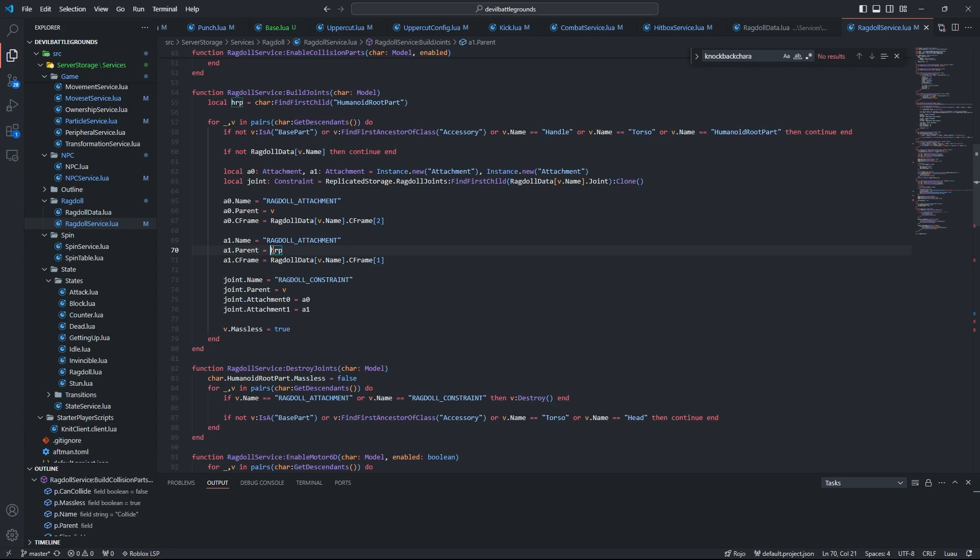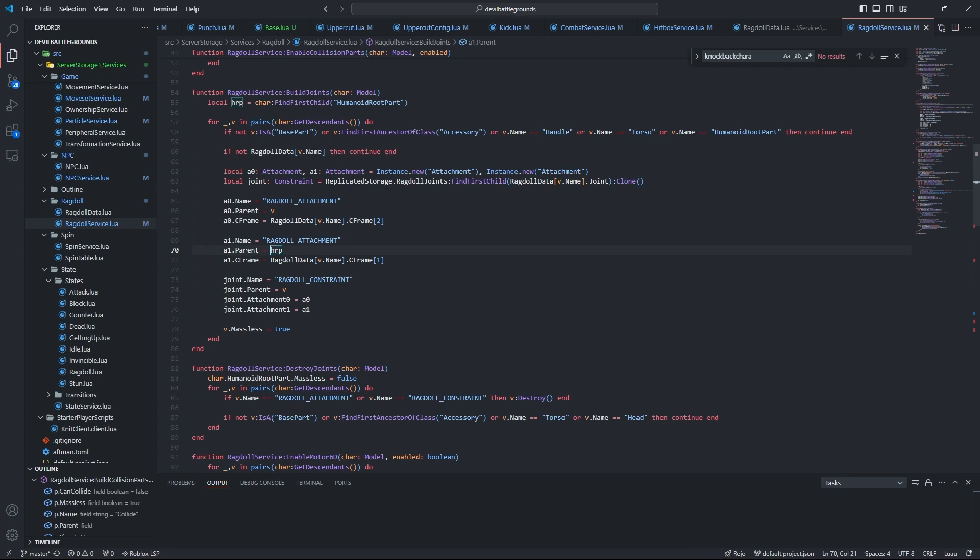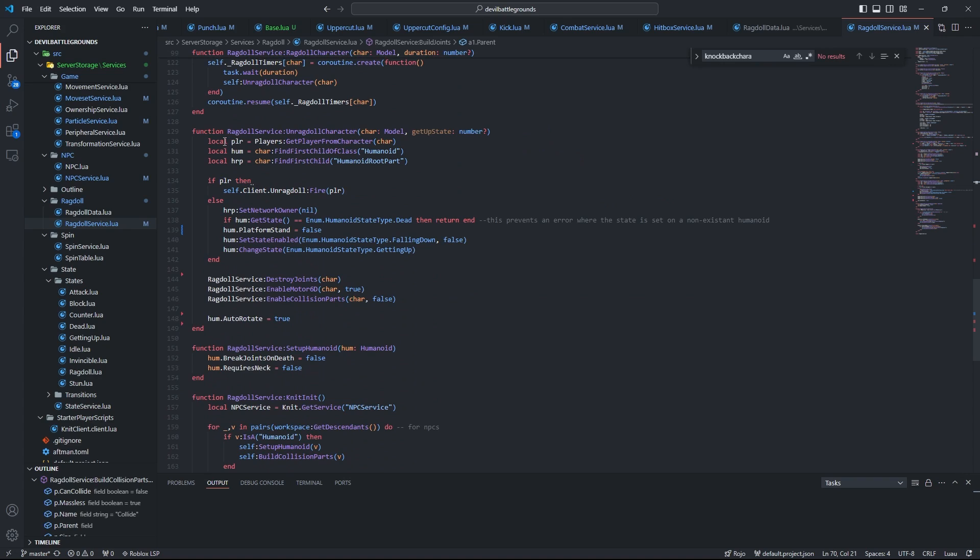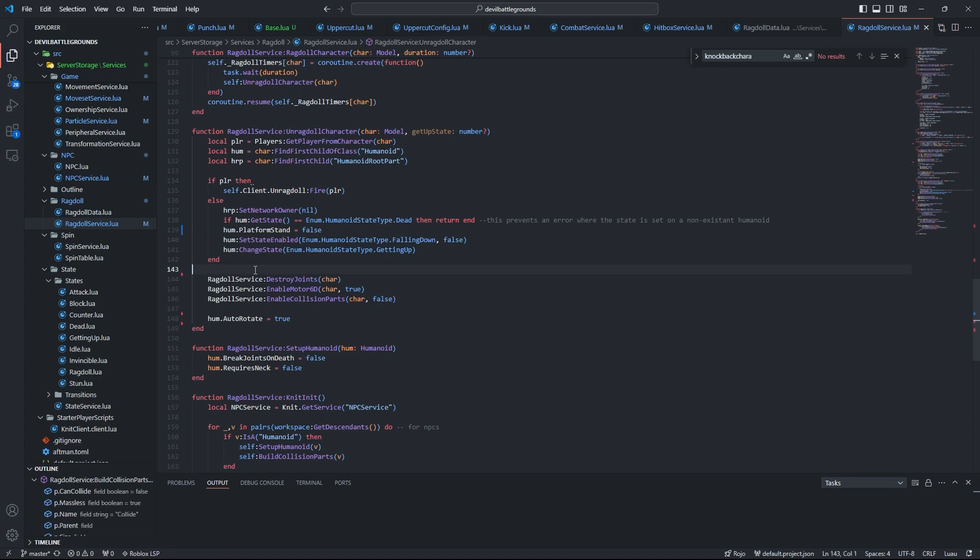And look, I spent a week trying to figure out why that was happening, why that lag was happening, and it was because of this line of code right here. So please set the parent to the humanoid root part. And then we have enable collision parts, which basically goes through all the collision parts that we made earlier and enables or disables them.